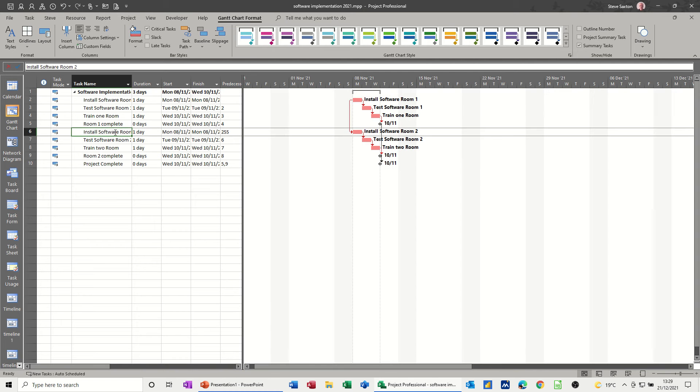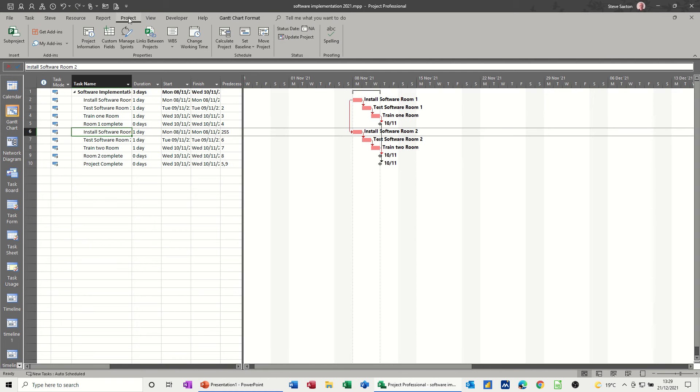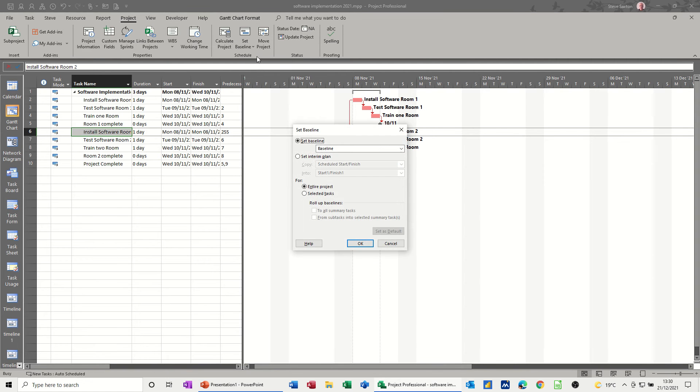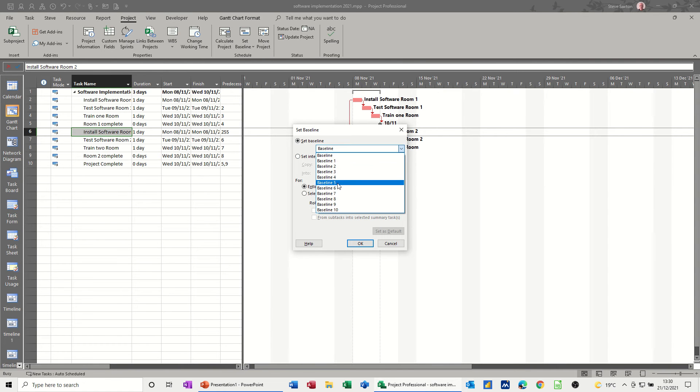Now to save a baseline, you need to go to the project tab. And then you've got this set here, schedule, set baseline. So if I click on set baseline for this one, you see there you've got up to 11, 10 numbered, and then the first one's not numbered.